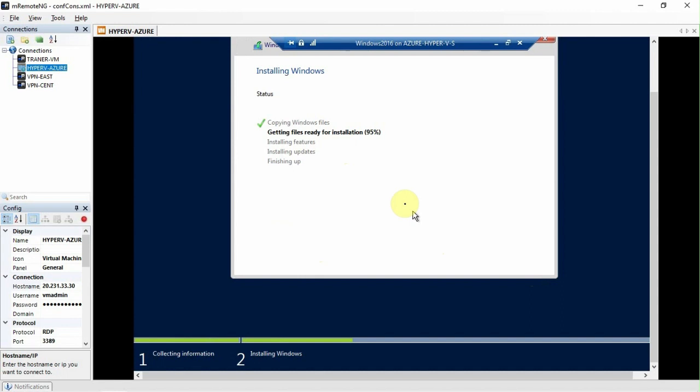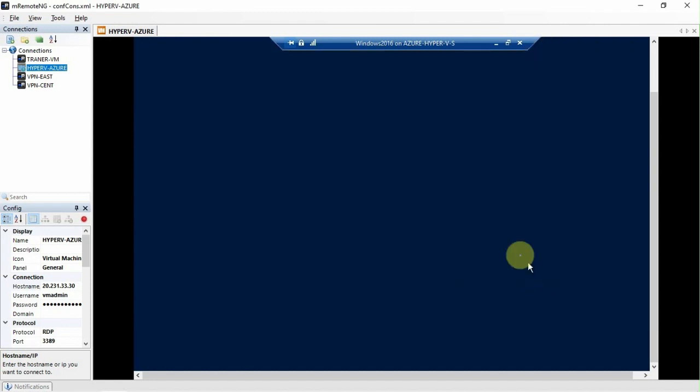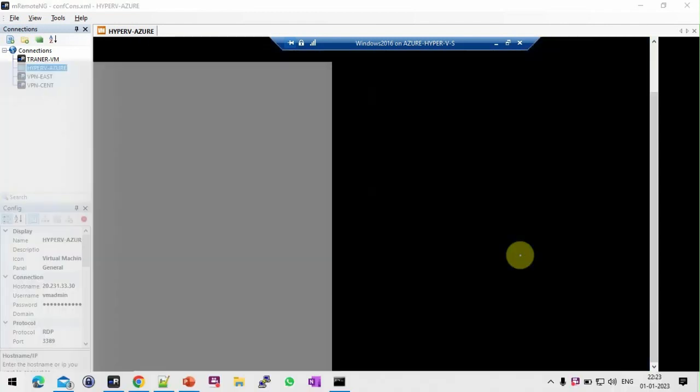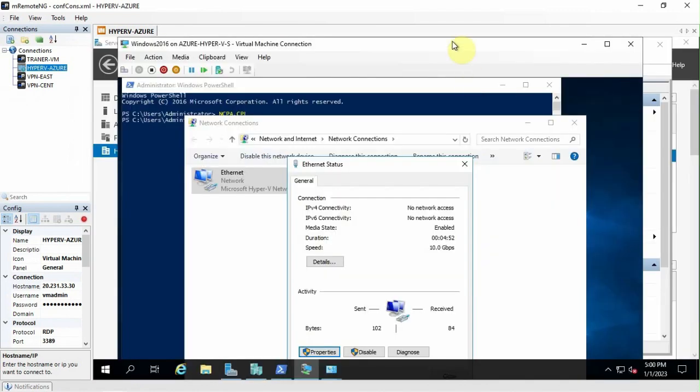So the installation is in progress. So it will be ready in another 5-10 minutes, I hope so. It is almost finished. The machine is back to online. So here you can see.